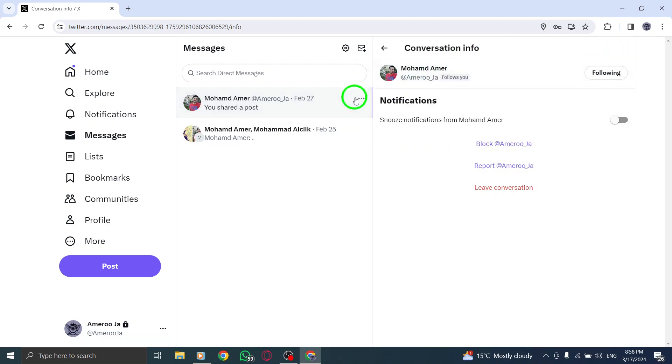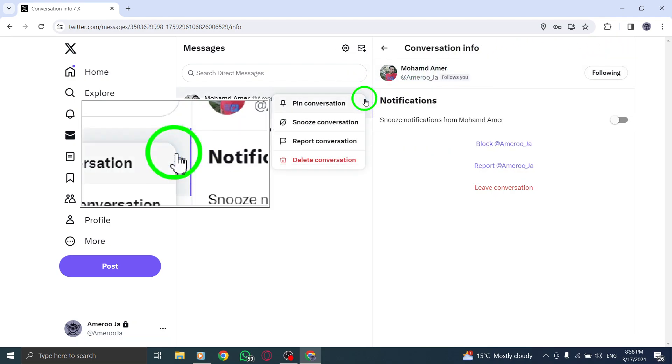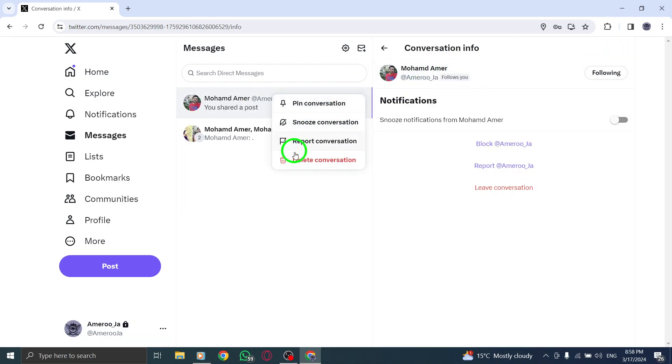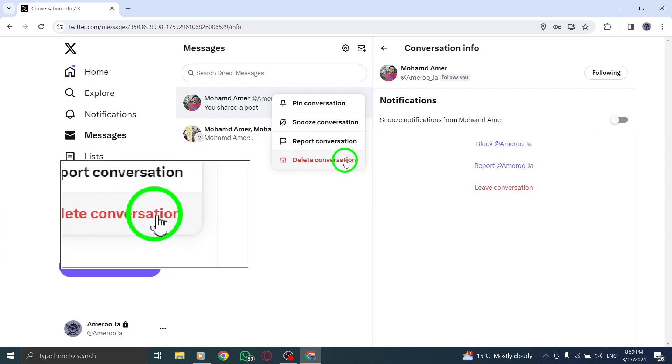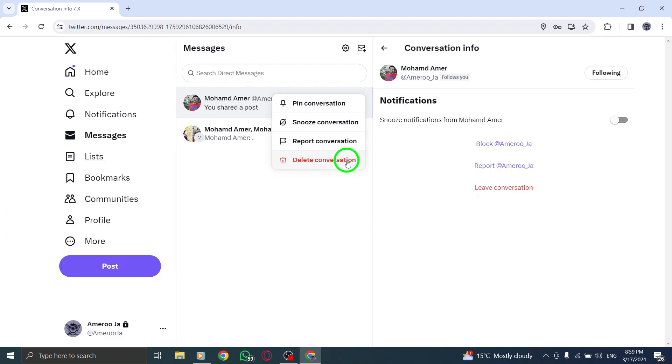Step 5. Within the pop-up window, locate and click on Delete Conversation at the bottom of the screen to initiate the deletion process.